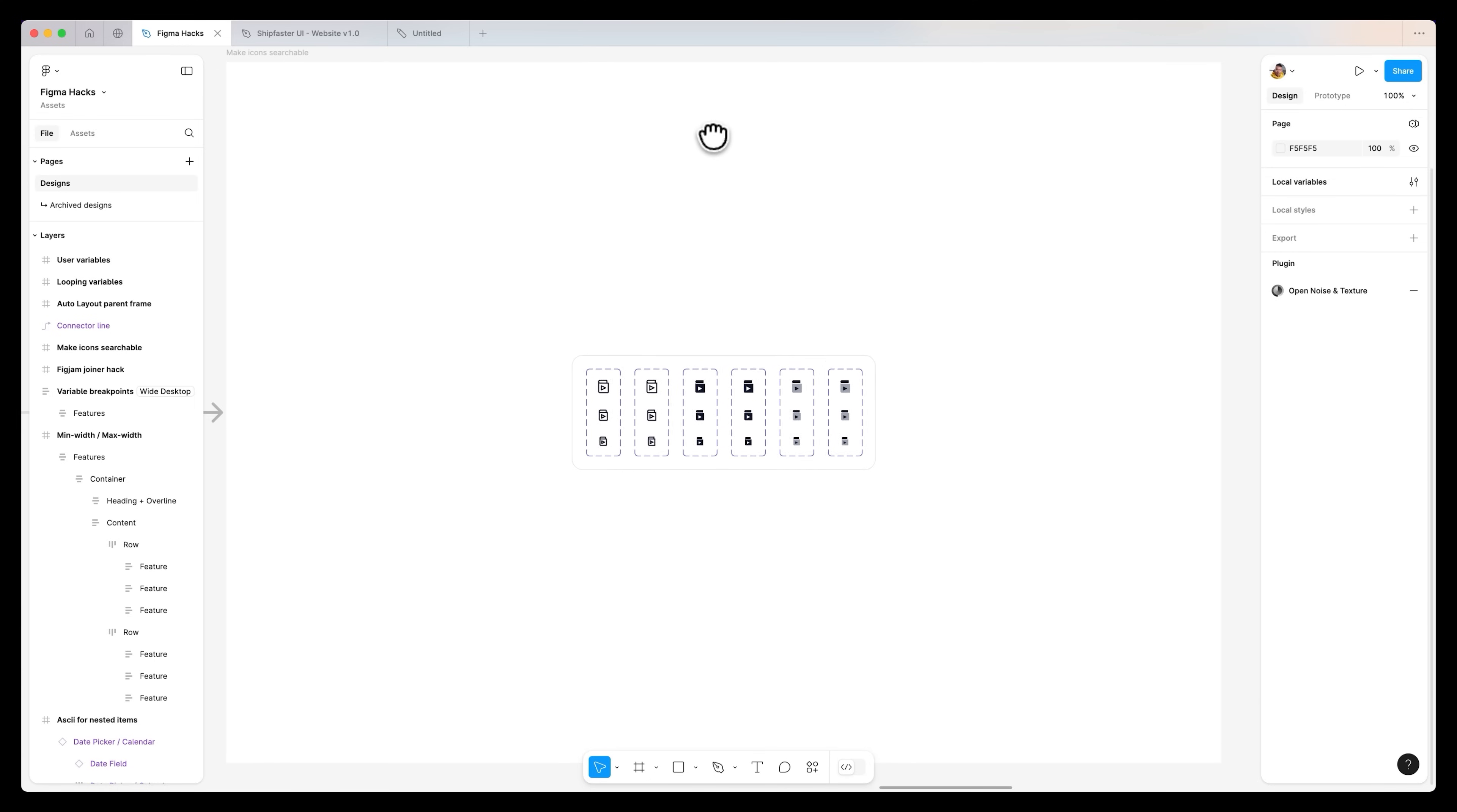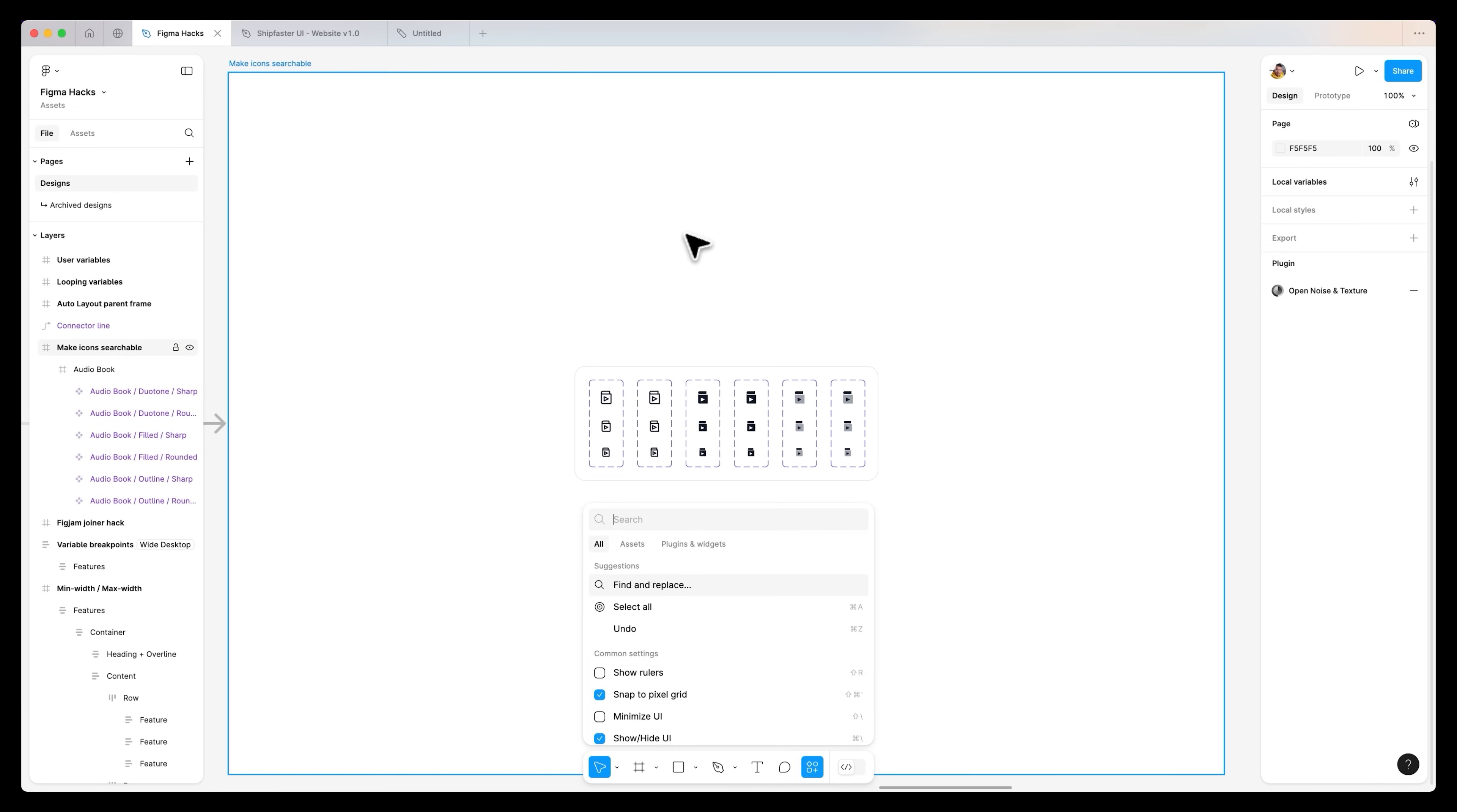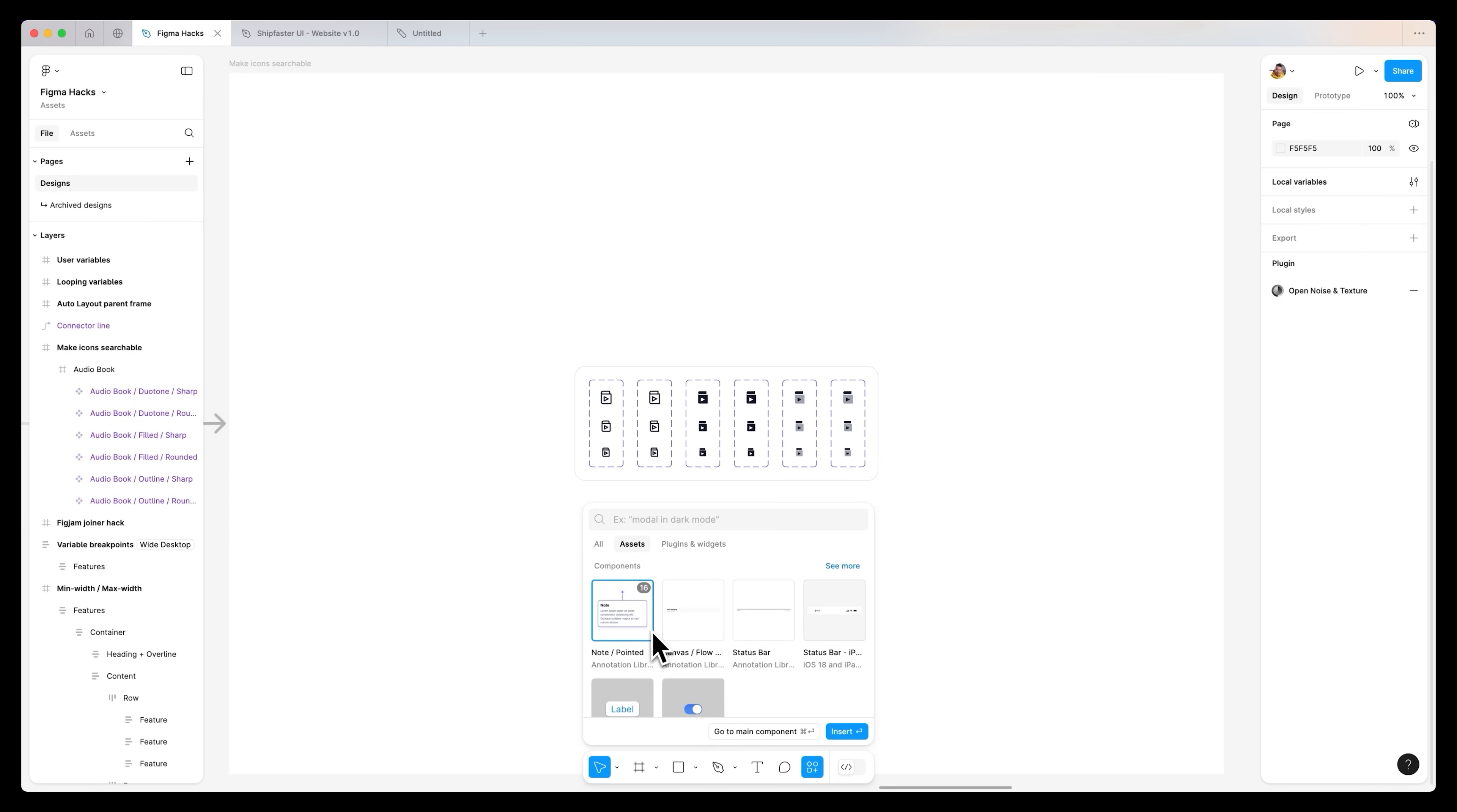Another Figma hack is to make your icons searchable. Let's say you have a thousand icons. But when it comes to finding the specific icon that you need, it becomes impossible, such a monotonous task that you sometimes can't even find the right icon. If I hit command forward slash and type in assets, this icon is actually called audio book. So if I type in audio book, it pops up. But what if I forgot the name of this icon but I just know it was related to maybe music? Audio books are related to music, and I typed in music, but nothing would come up.